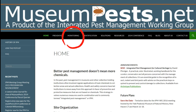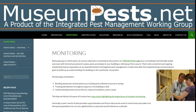Consistent and ongoing monitoring is an essential element in IPM. Early indications of pest presence can eliminate future damage. In this tab, you will learn how other institutions record pest data from pheromone traps and sticky traps, and how you can use this information to make informed decisions on pest treatments.